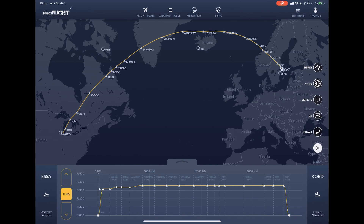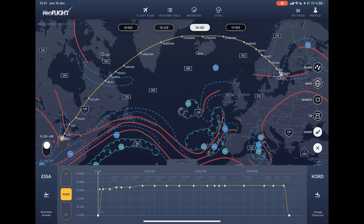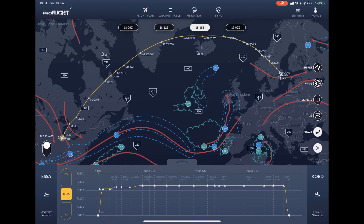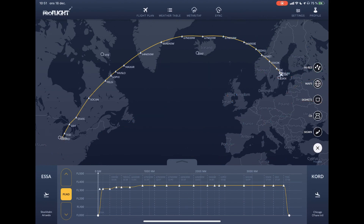Last, you have the SIG weather chart — a low resolution forecast — and here you can choose different time frames as well as different flight levels. And that was a short tutorial about the different weather layers in the Pro Flight app.